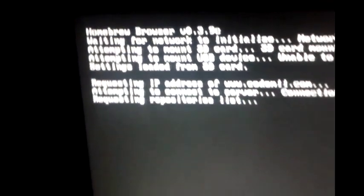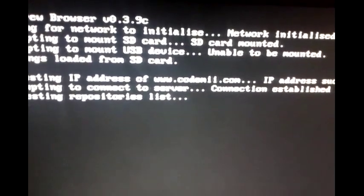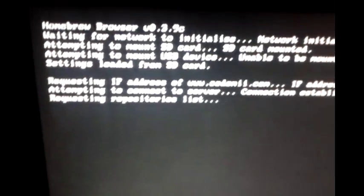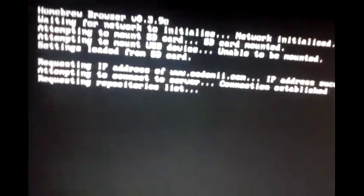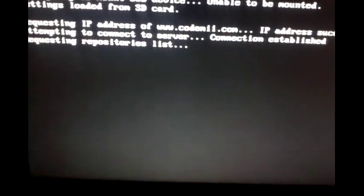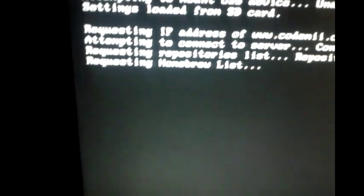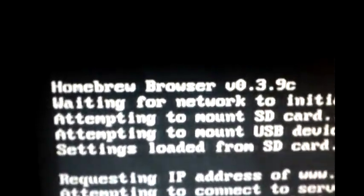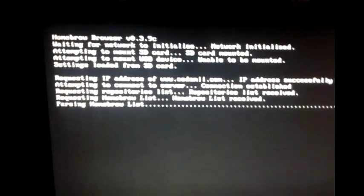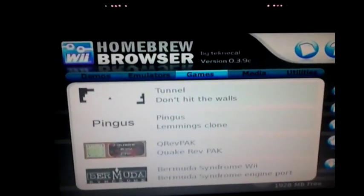Once you click on the Homebrew Browser, just let it load. It might take a little while — make sure your IP address has been received from code4.com, and make sure your SD card is mounted. It will request the Homebrew list, just let it go. Make sure you have the v0.3.9c version. I'll show you a website where you can get updated versions of the Homebrew Browser.